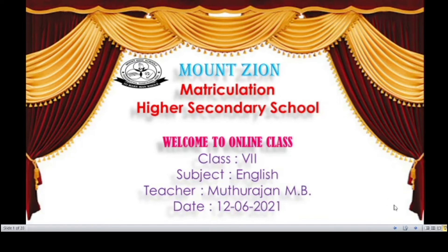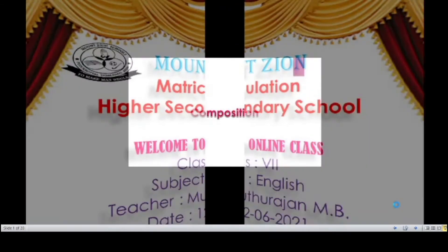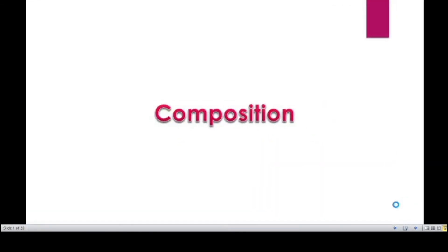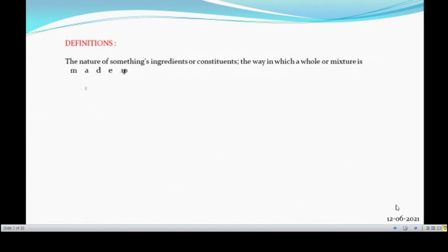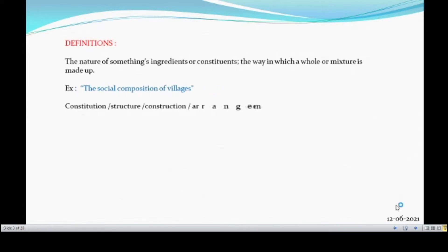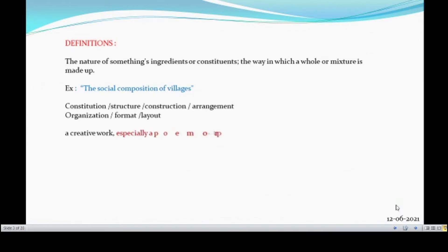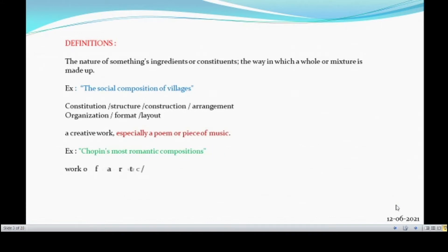Hello students, in this video we are going to see a composition. Let's see the definition given for composition. The nature of something's ingredients or constituents, the way in which a whole or mixture is made up. This is what the definitions are given for a composition.